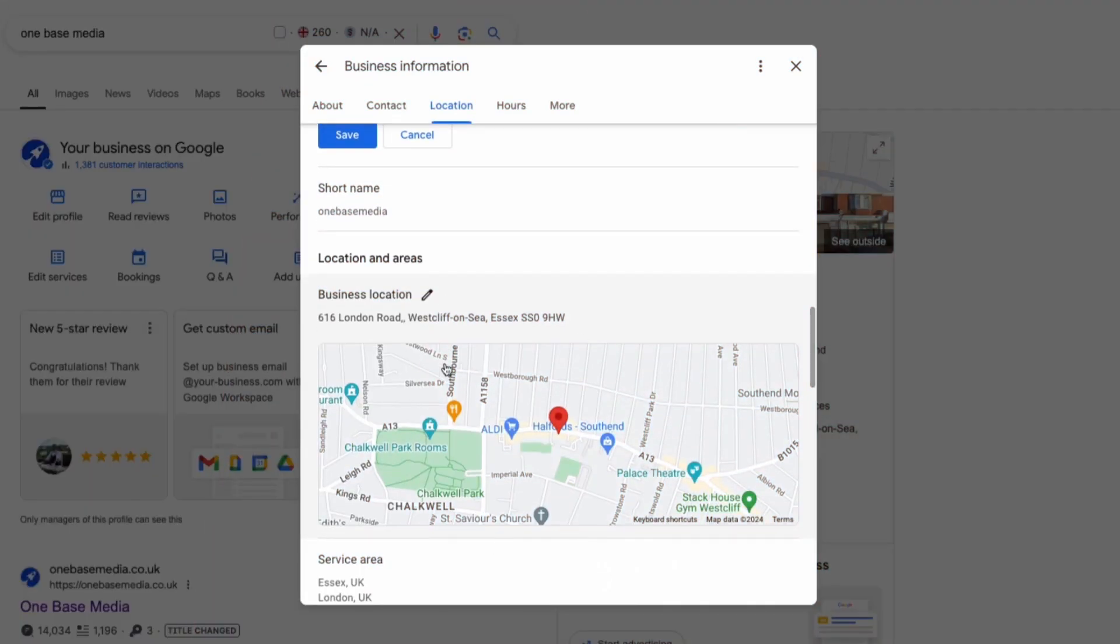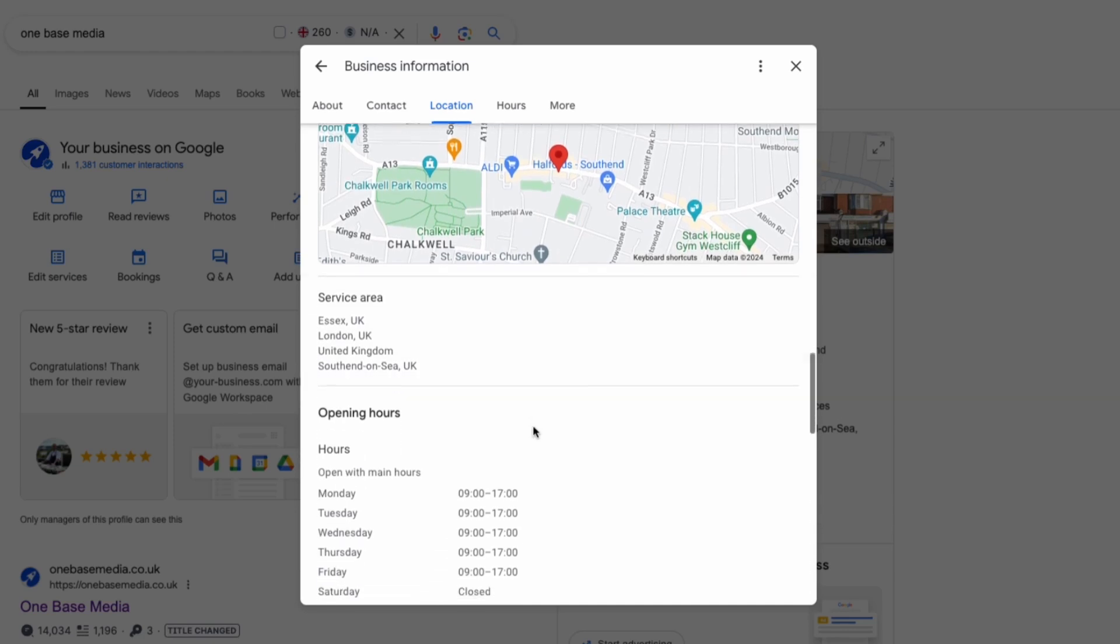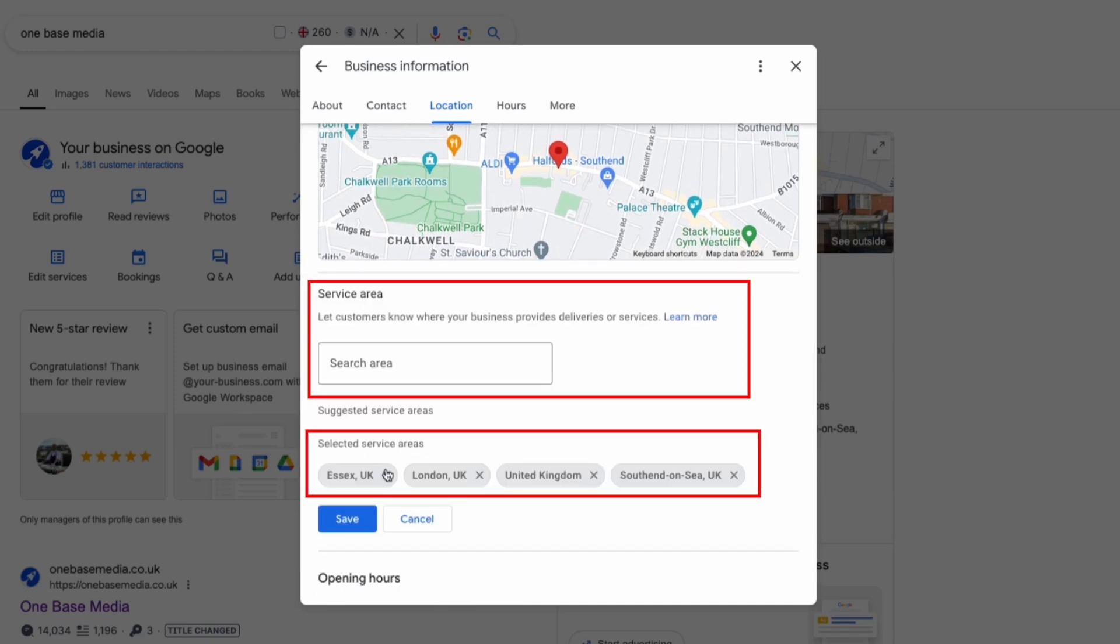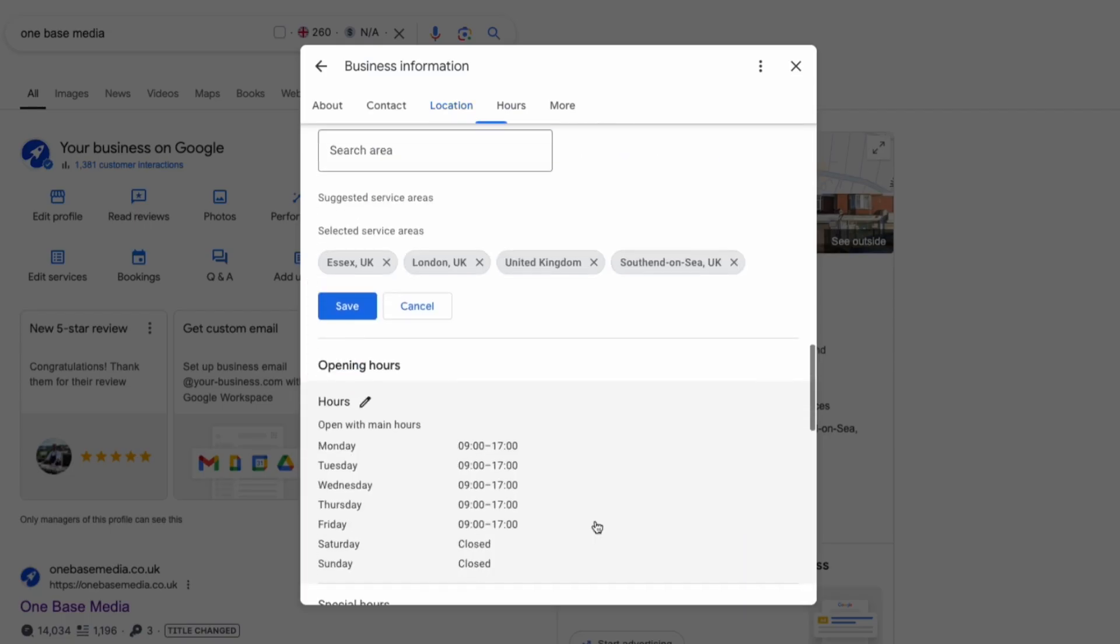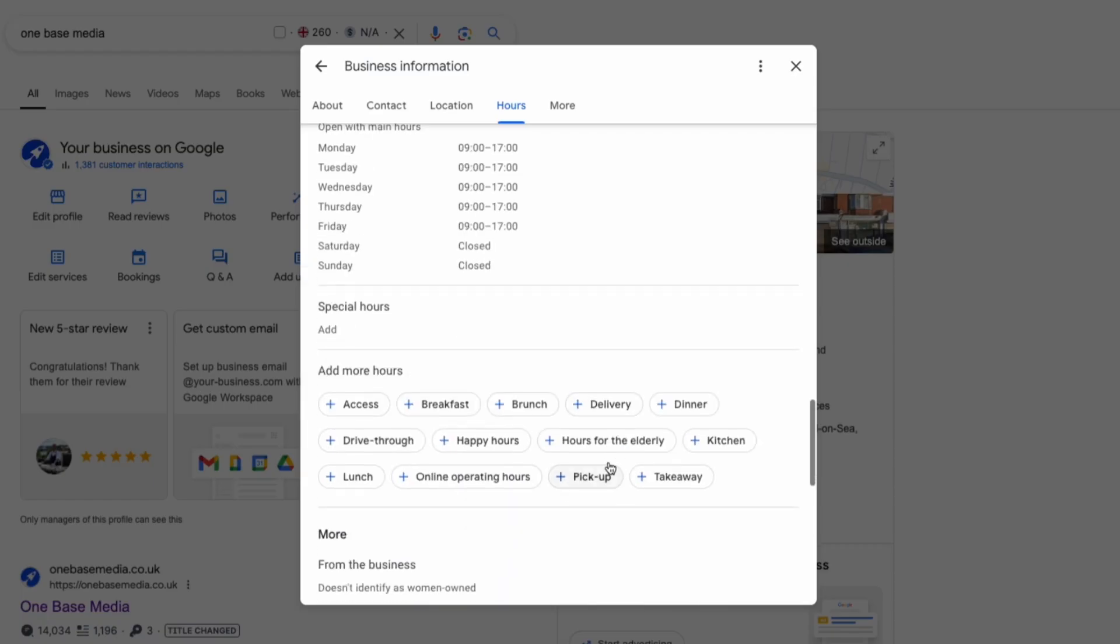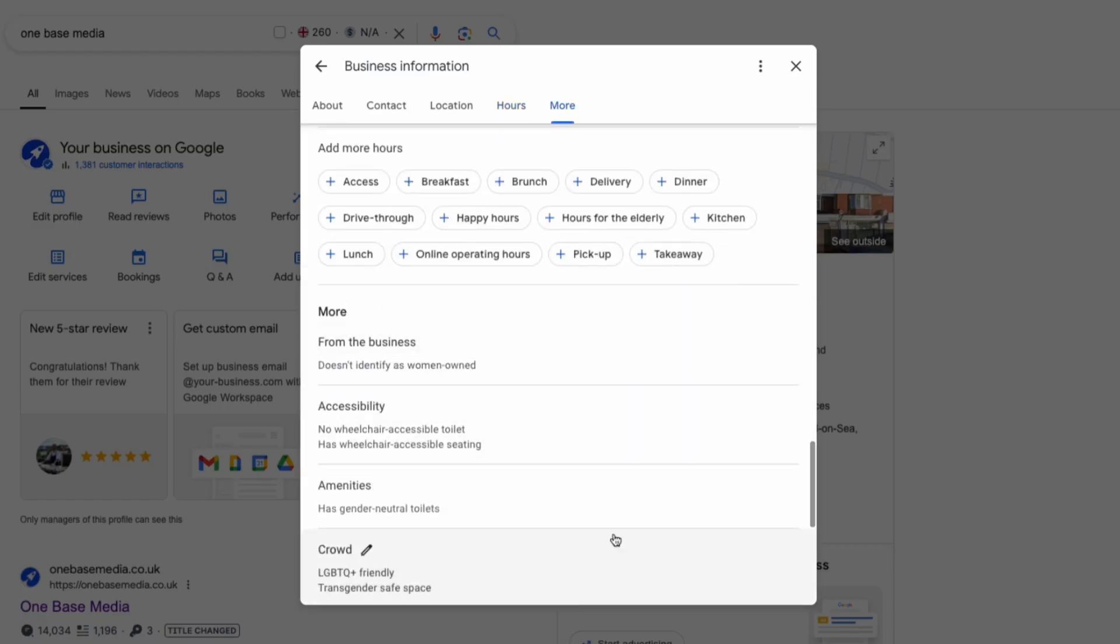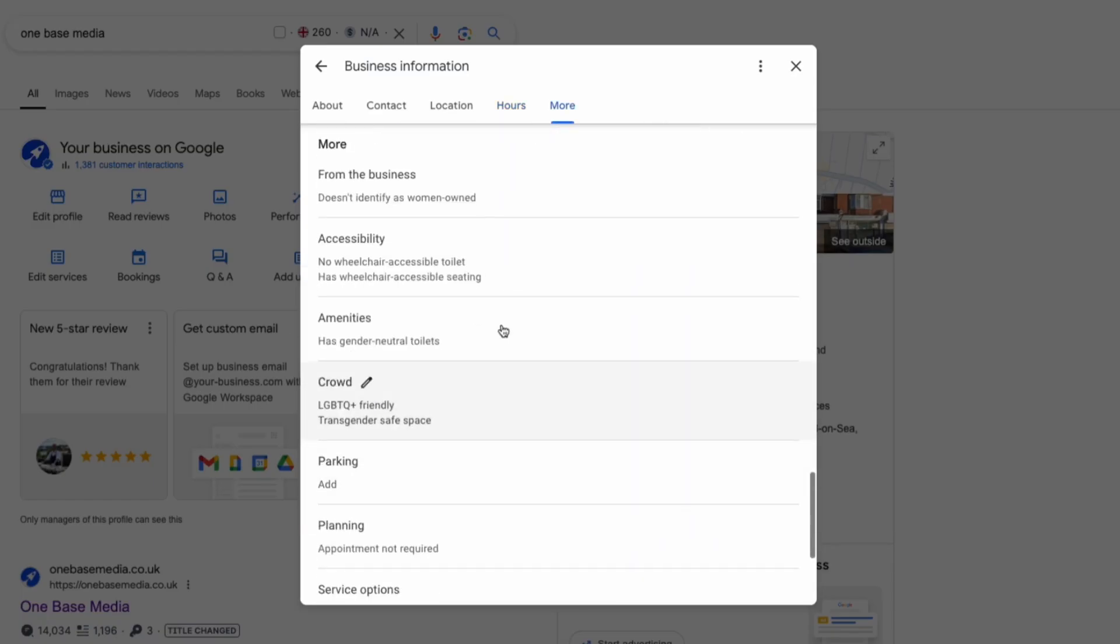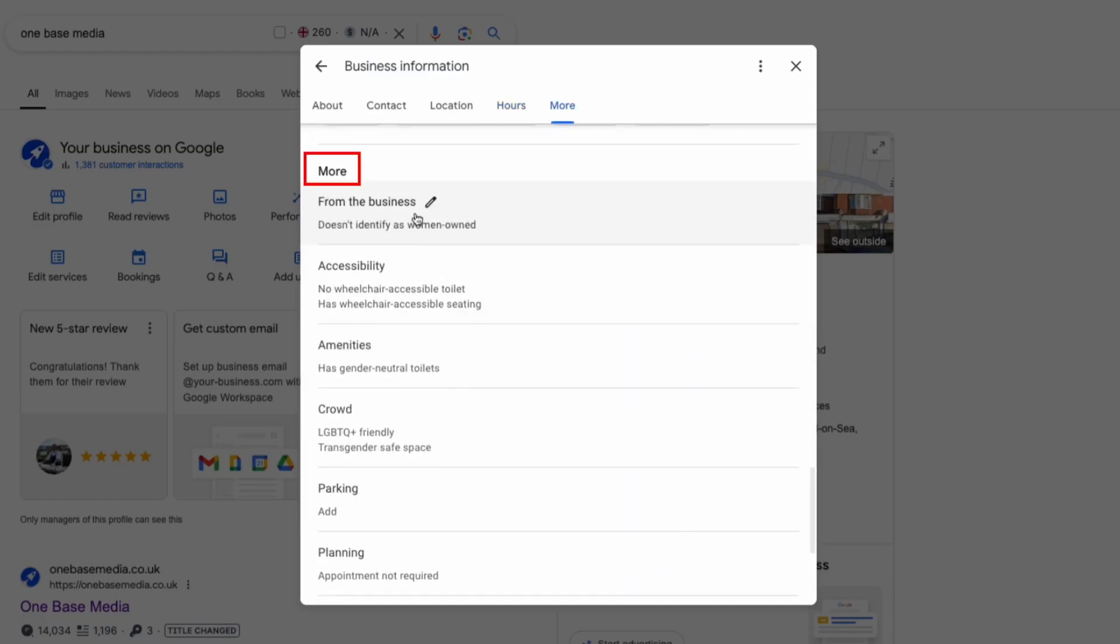Next ensure your address is correct. Also add the areas you serve. We've listed Essex, London, the whole of the UK and our local town where we're based. Then make sure to include your opening hours and double check that they're consistent across all directories. If you have any special hours add those too and don't forget about the more section. This is where you can fill out extra details like whether you offer wheelchair access or parking. Just make sure all of this is fully filled out. It's these little things that can really make a huge difference.